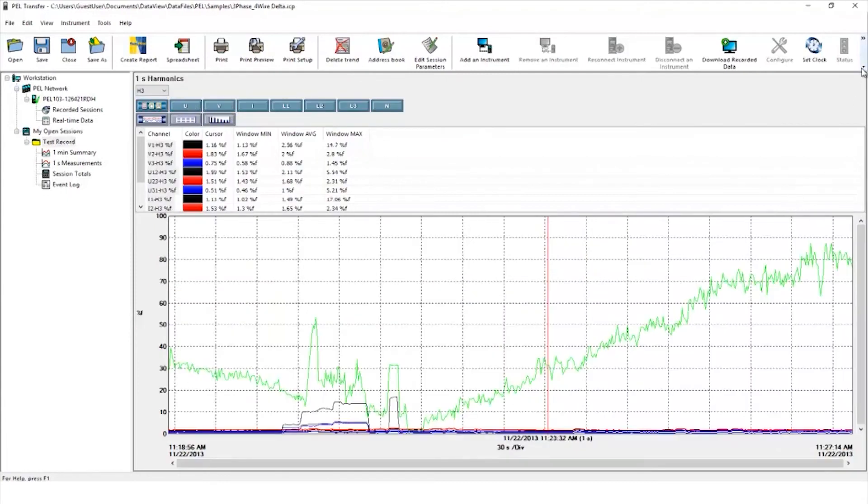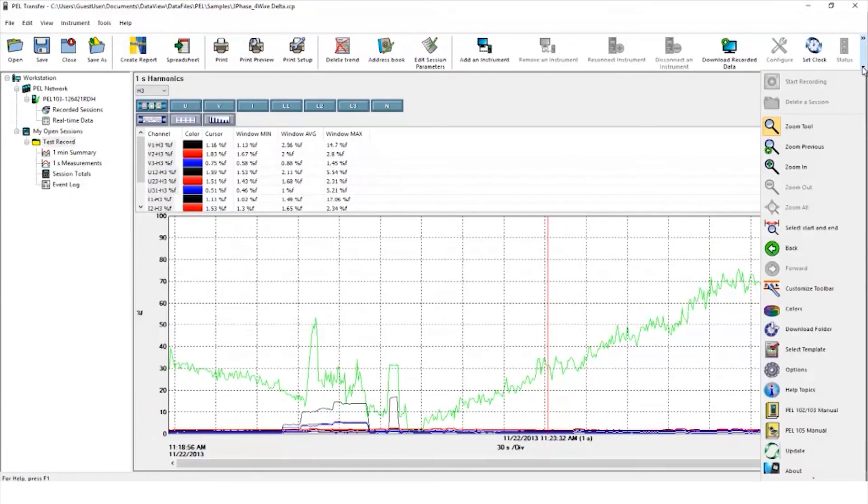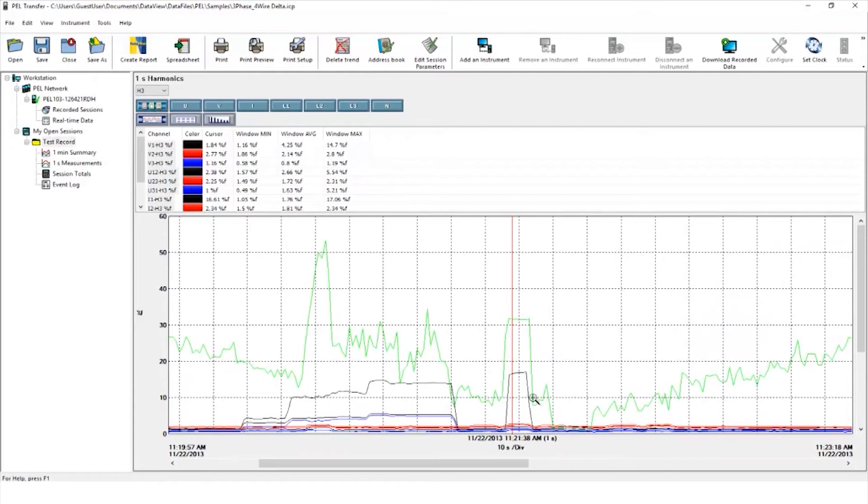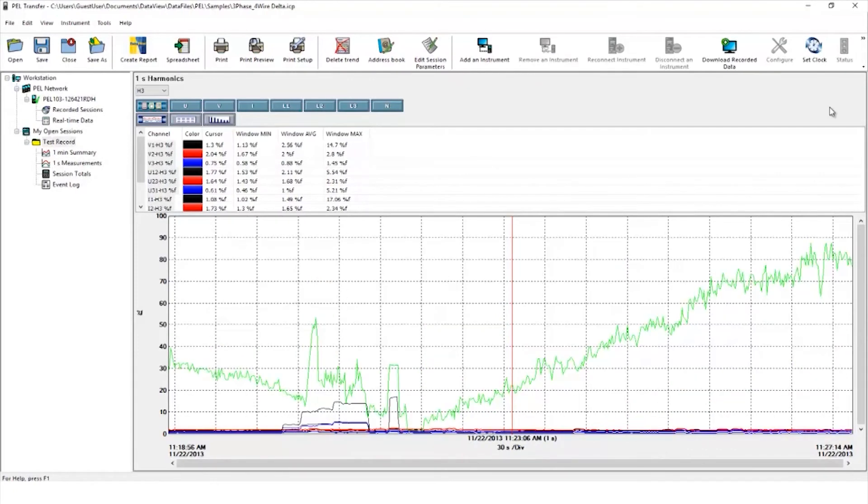It is also possible to zoom into any part of the graph by clicking on the right hand side menu and selecting zoom tool from the drop down. Highlight the area of interest by clicking and dragging the cursor.